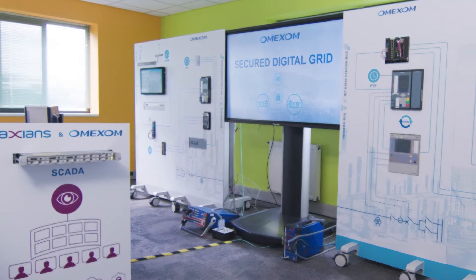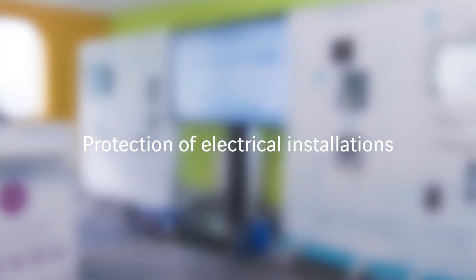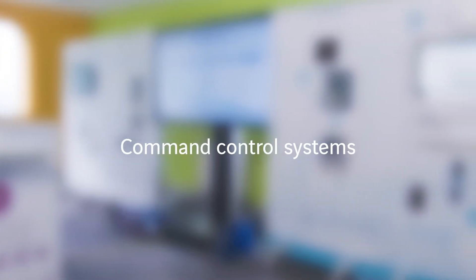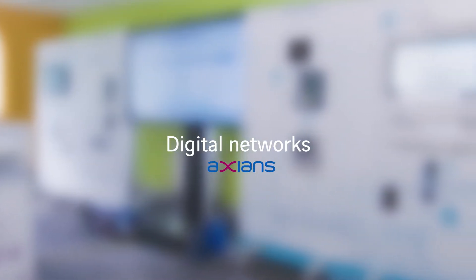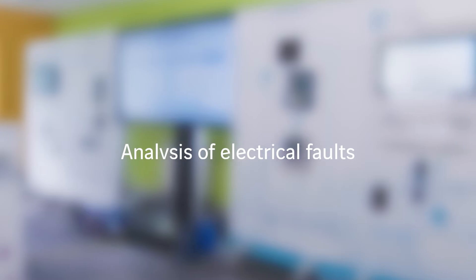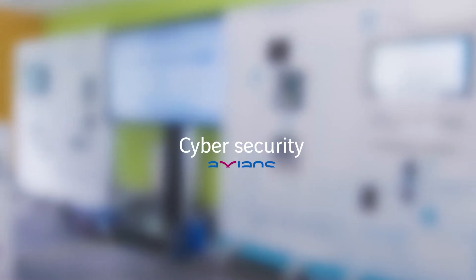Omexum highlights five areas of expertise: protection of electrical installations, command control systems, digital networks, analysis of electrical faults, and cybersecurity.